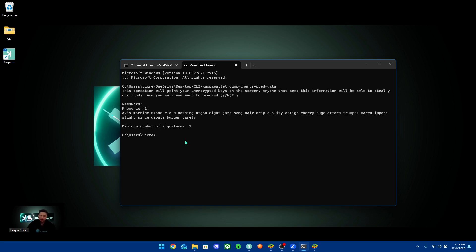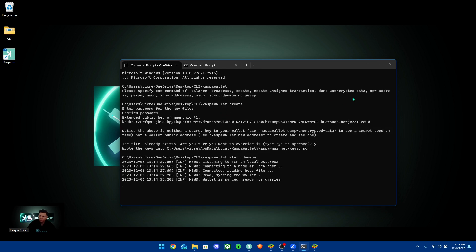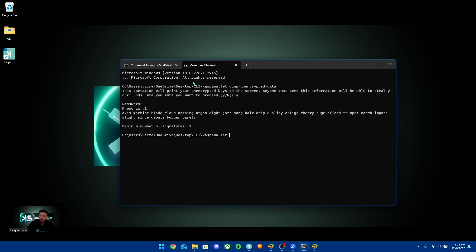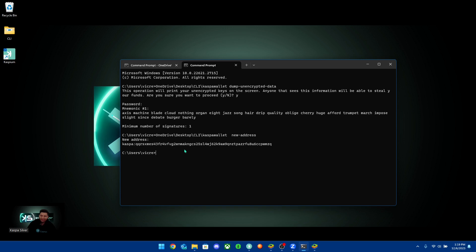The next thing I want to show you is how to send and receive transactions. First, you're going to want to create a Kaspa address. Copy the path up to 'kaspa-wallet', paste it in, add a space, and then add 'new-address'. Hit enter and you'll have a brand new address for your wallet.